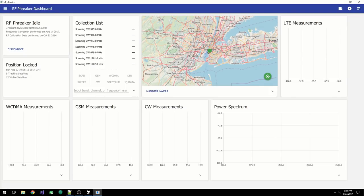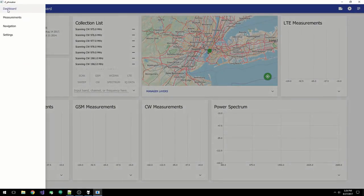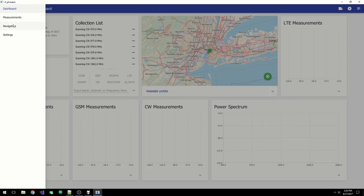The user interface is composed of four main pages. You can access them all by using the side menu. You've got the dashboard, the measurements, the navigation, and the settings page.